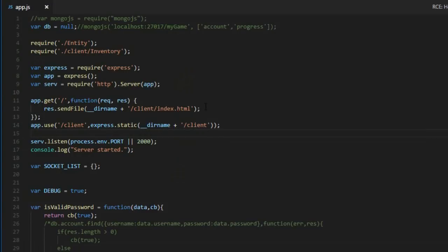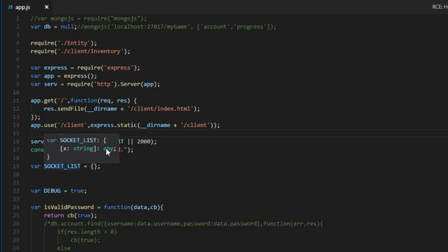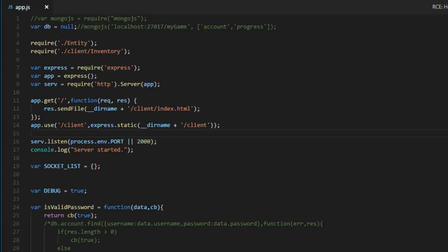So right now in the code, all the database code has been put into comments, so it's not used and the reason was to make it easier for you to test the game, being able to follow this series without having to download and install the database on your computer. But for this video, you will need to download the database. I will put the link in the description if you want to check out the video where I explain how to download and install the database.